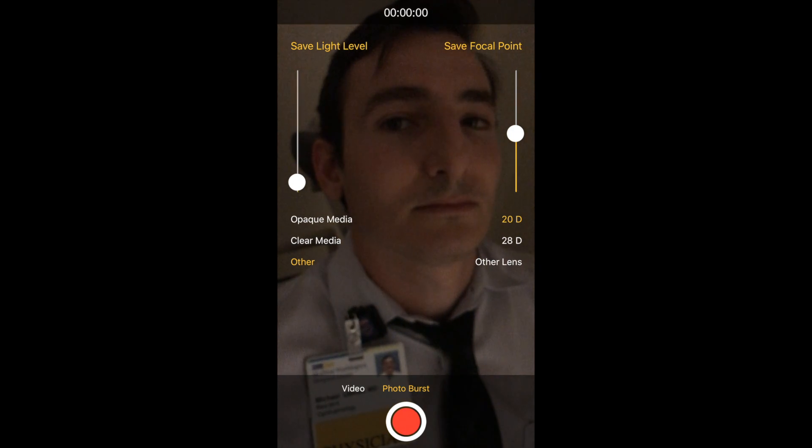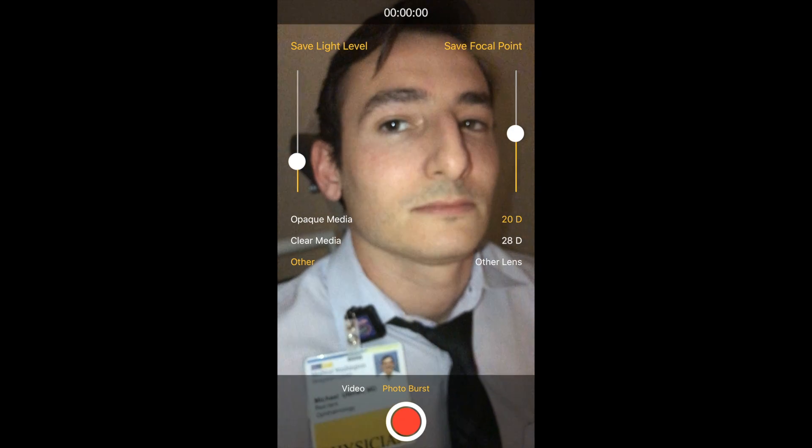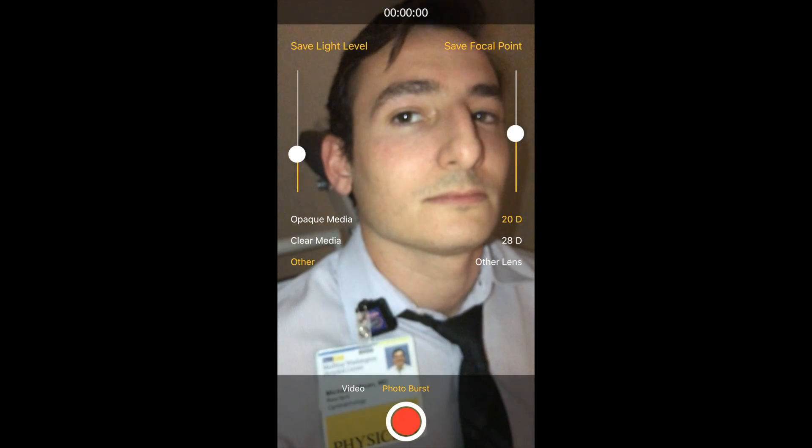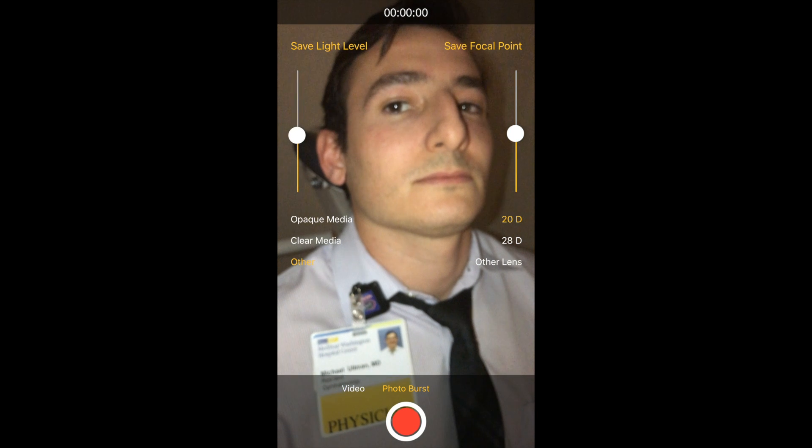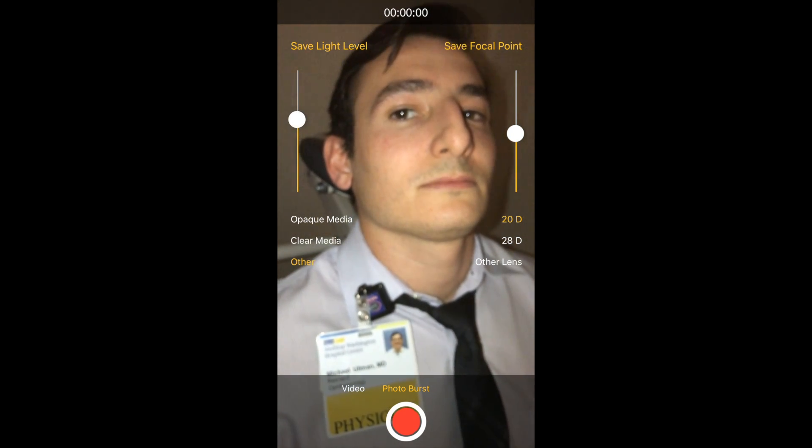You adjust the light level to get a good red reflex. Sometimes it's hard to actually see a red reflex — don't worry if you don't see one.